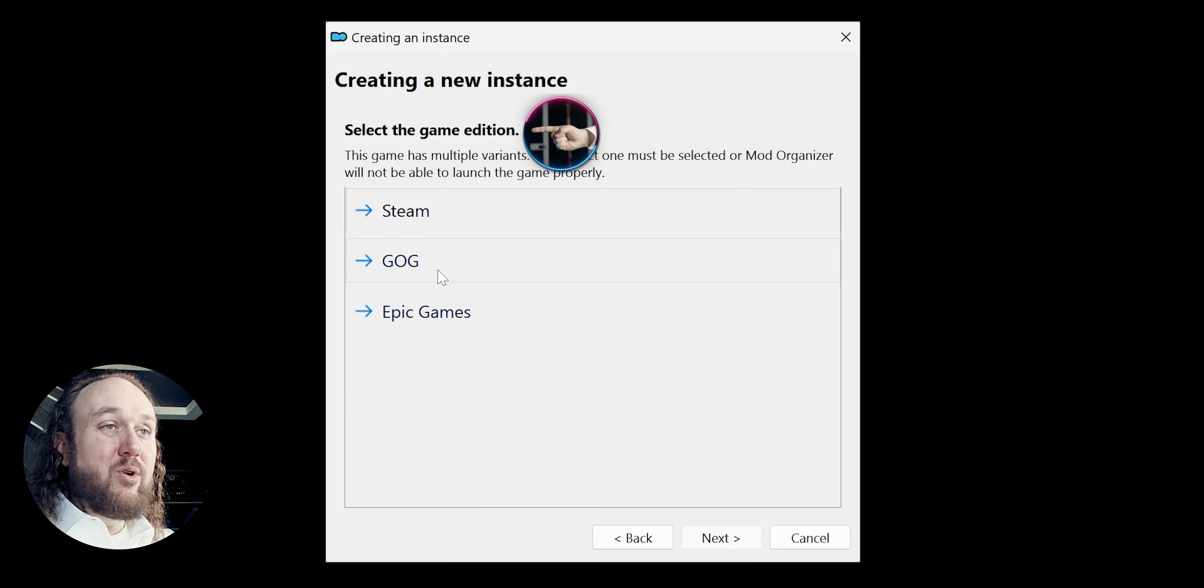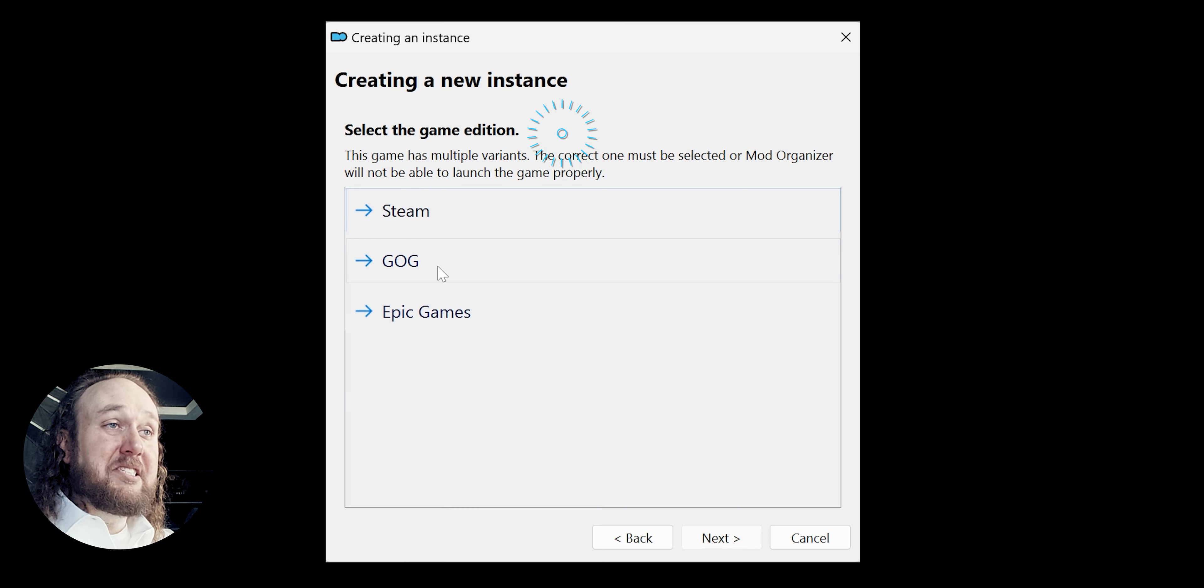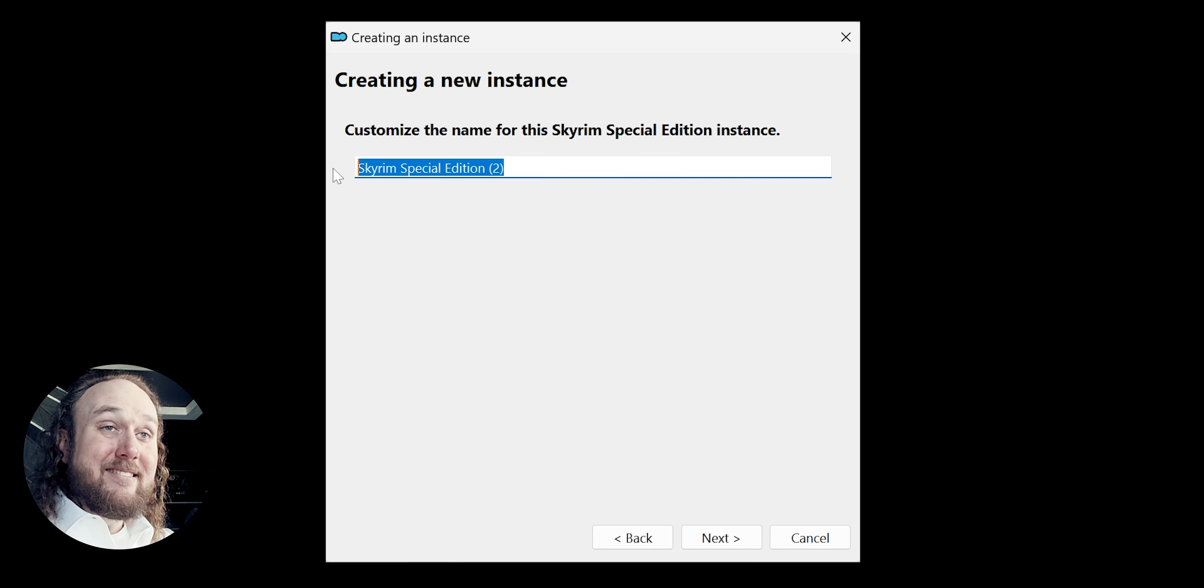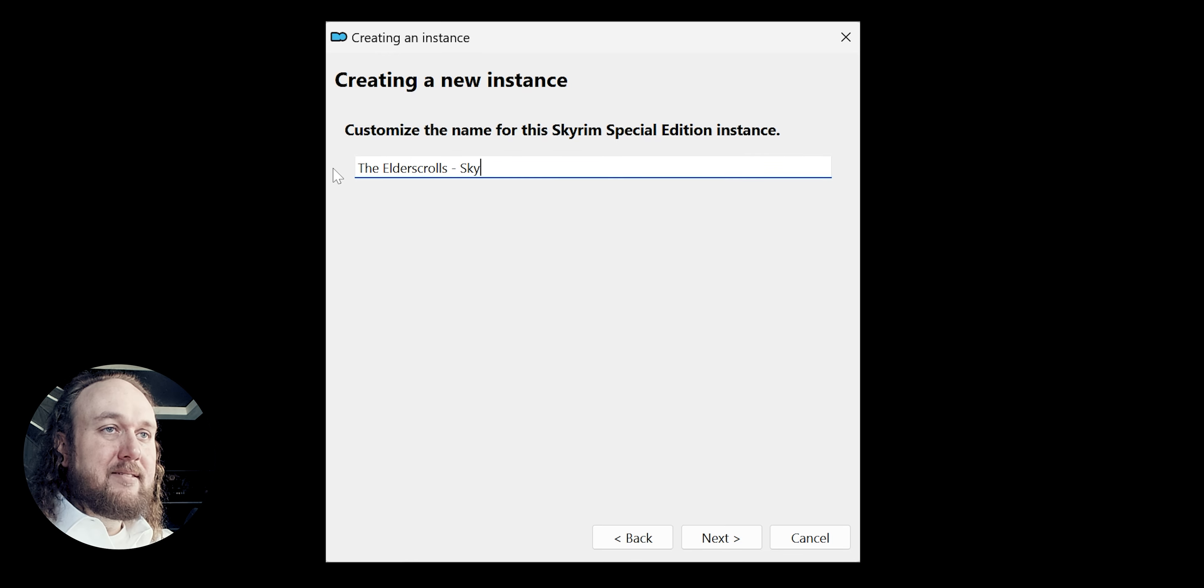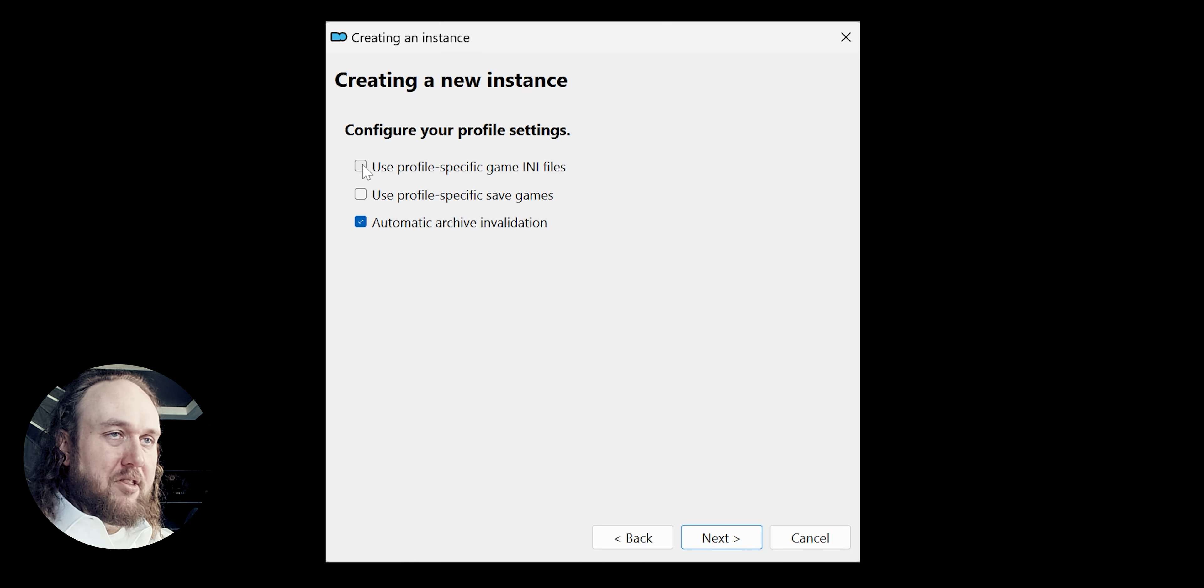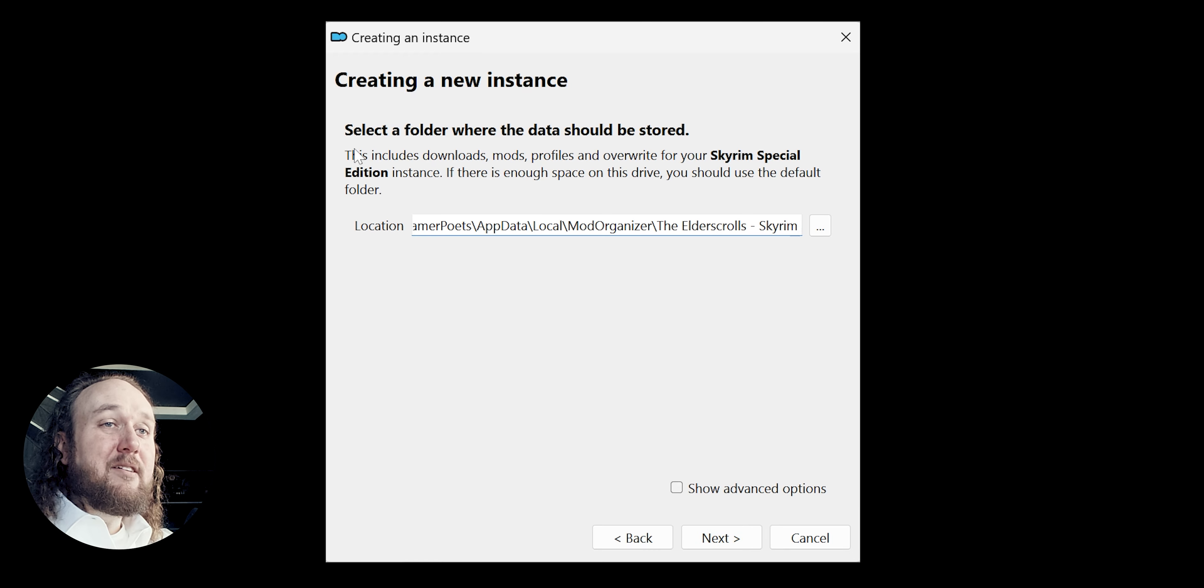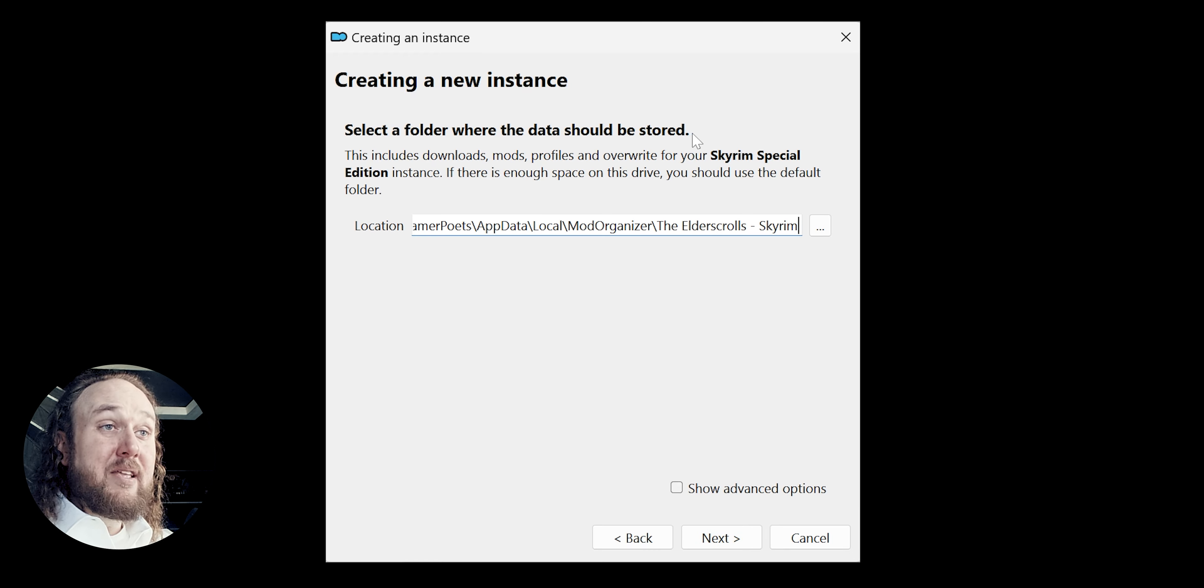If a Game Edition window pops up, select the correct option. Name the instance whatever you like. Next. Check all the boxes. Next again. Selecting a folder where the data should be stored.